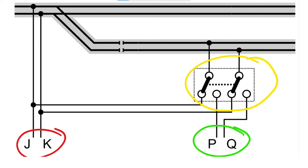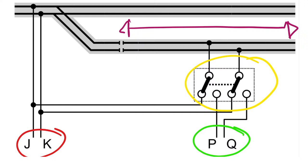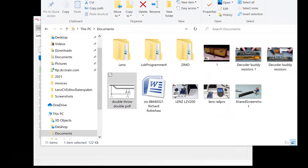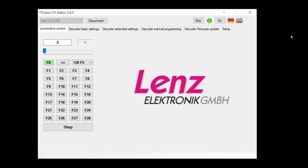So you can power this section and also programming on it just switching that switch back and forth. Actually, you can run your locomotive if it's the correct address, but it will prevent programming the whole layout. That's what I like about that approach. We're clear on this. Right now we're still running CV editor.